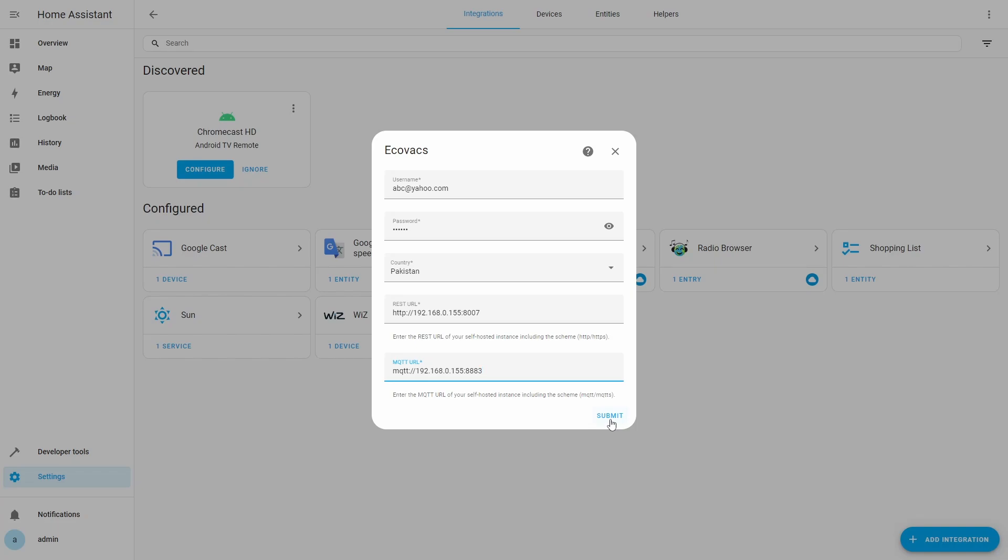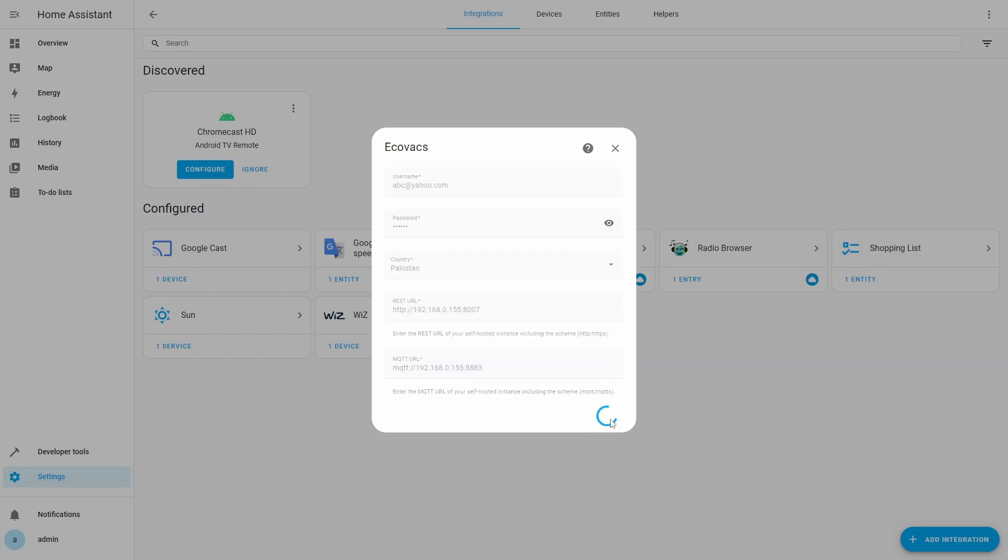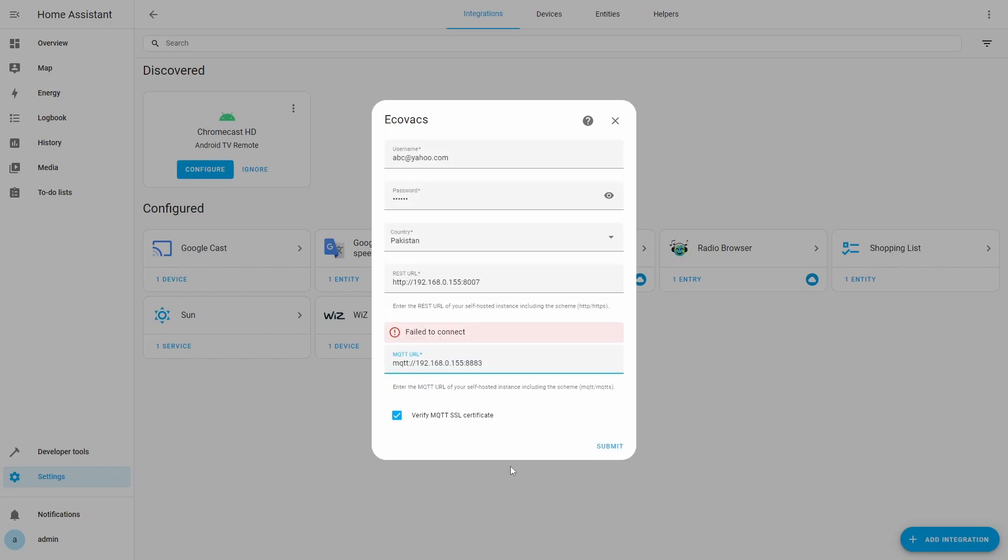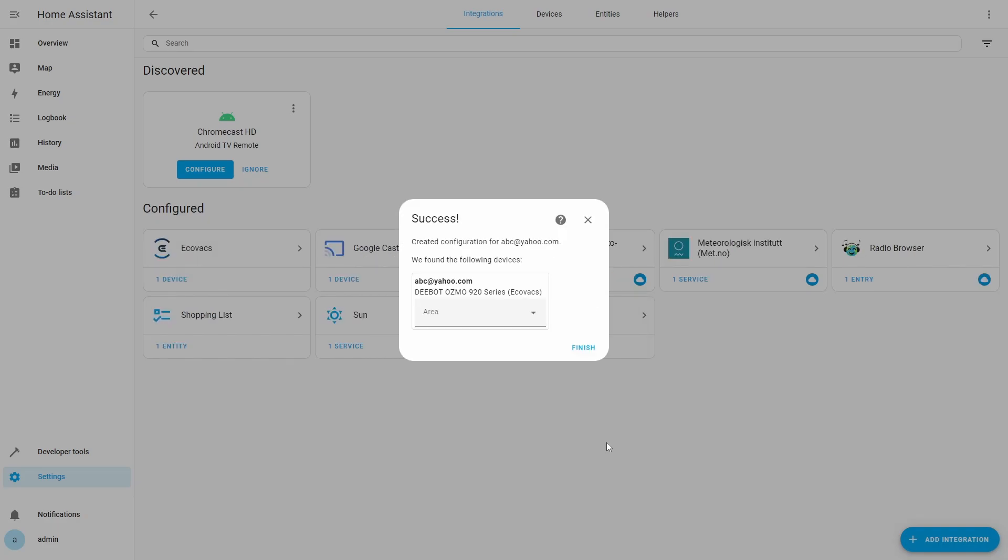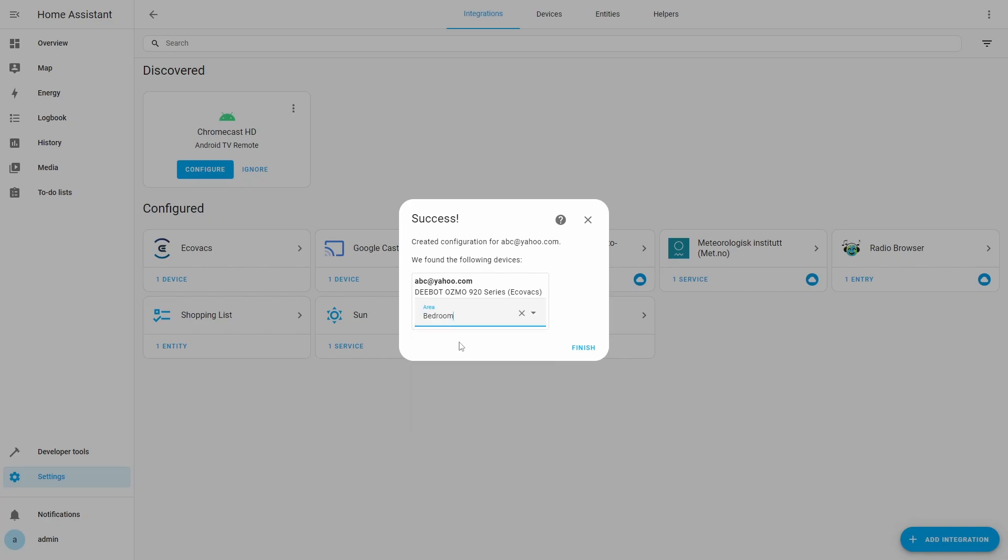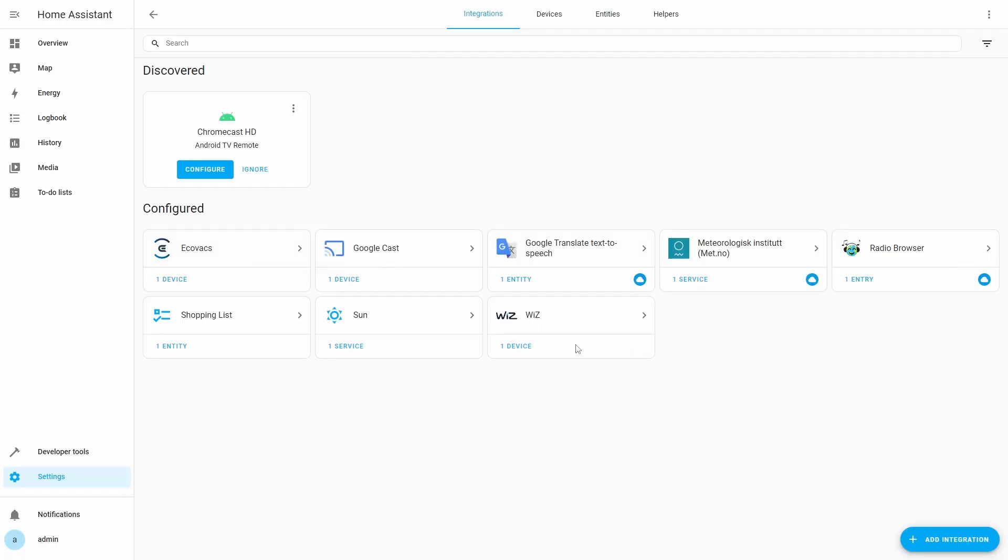We may get the error seen on the screen. To solve this we will uncheck the Verify MQTT SSL certificate checkbox and click Submit again. If all goes well we will see the success screen which will ask to provide location of the Osmo 920 already connected to Bumper. We will select the area and click Finish to add the integration.